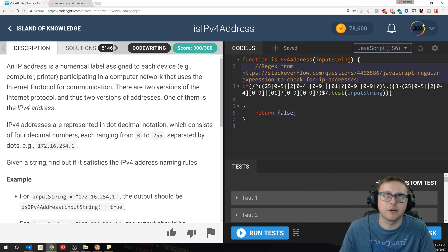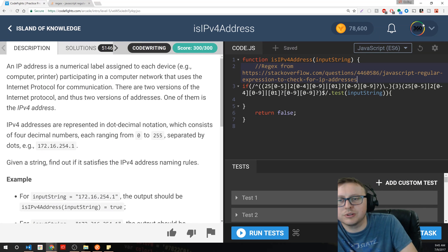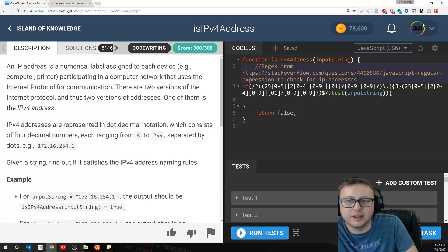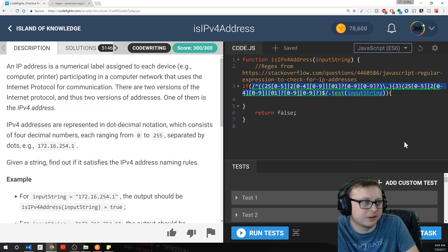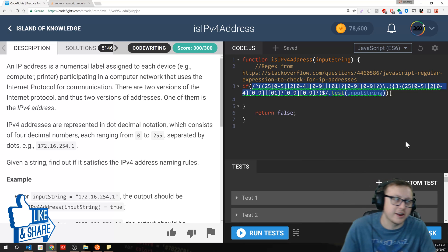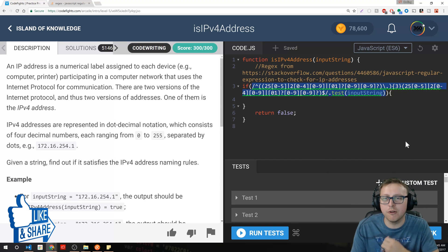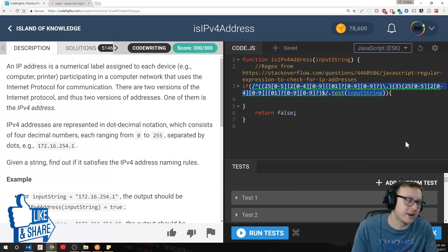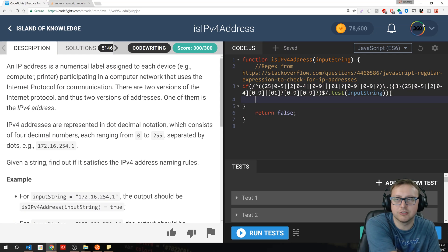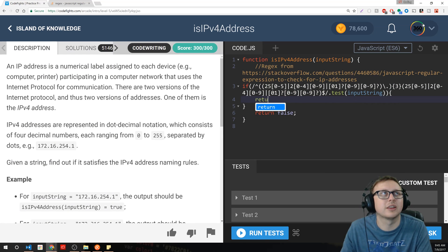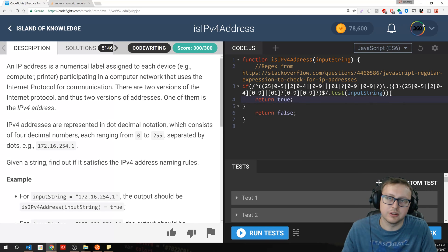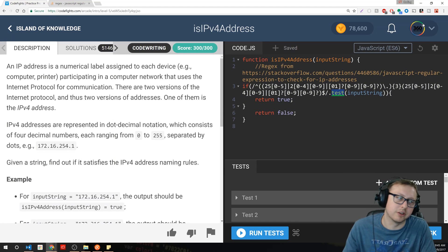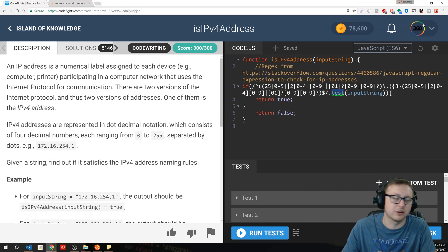Give credit where credit is due, because in the real world you're not gonna sit down and write this IPv4 regex. Look how complicated that is. There's no reason to. Go and find it, go and use it. There's a reason that open source and things like that exist.